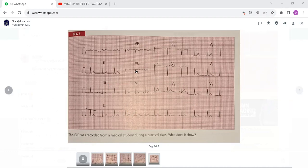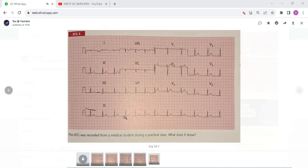If you observe all the leads, there is sinus arrhythmia. The axis is normal. The QRS complexes are normal. ST segments are normal. T wave is normal. This is a perfectly normal ECG, although you can see beat-to-beat variation in the interval between the QRS complexes, with the heart rate speeding up sometimes and slowing down.